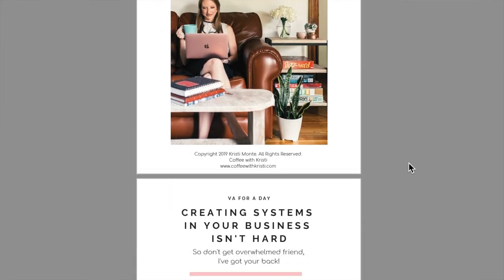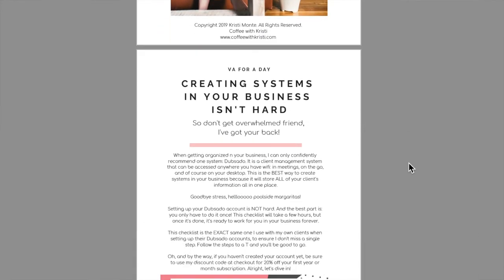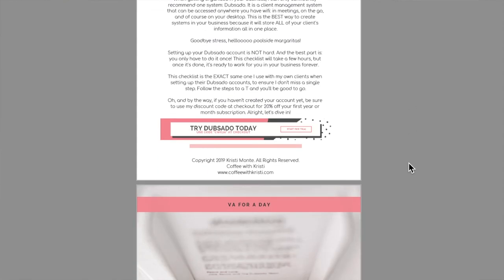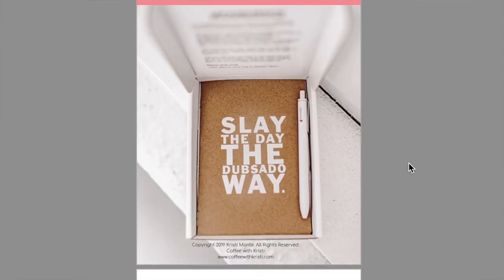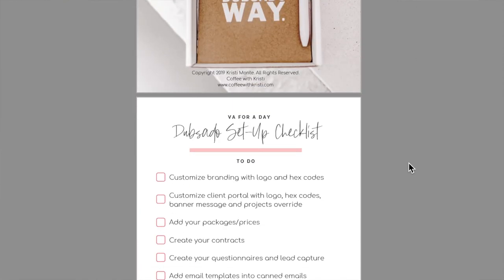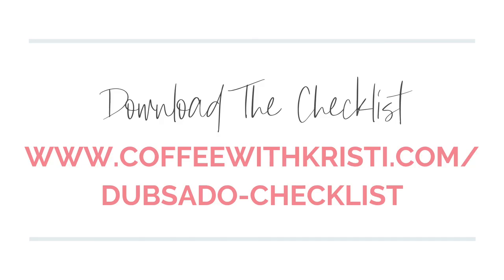So friends, I hope that this tutorial helped you. If you're a Dubsado user, let me know below if you'd like more tutorials just like this one. And if you haven't ventured into the world of automated systems and organization, then go ahead and grab my free checklist on how to set up your brand new Dubsado account at coffeewithchristie.com/dubsado-checklist, or just by clicking the link below. As always, thank you so much for watching and I'll see you next week.